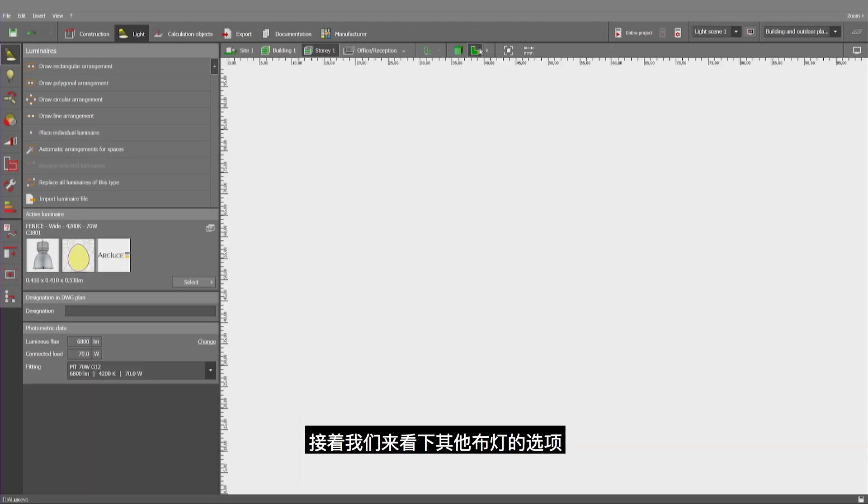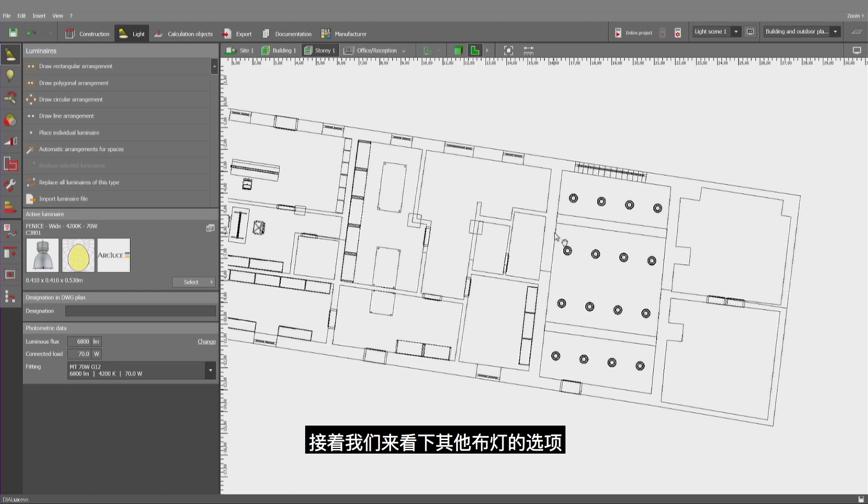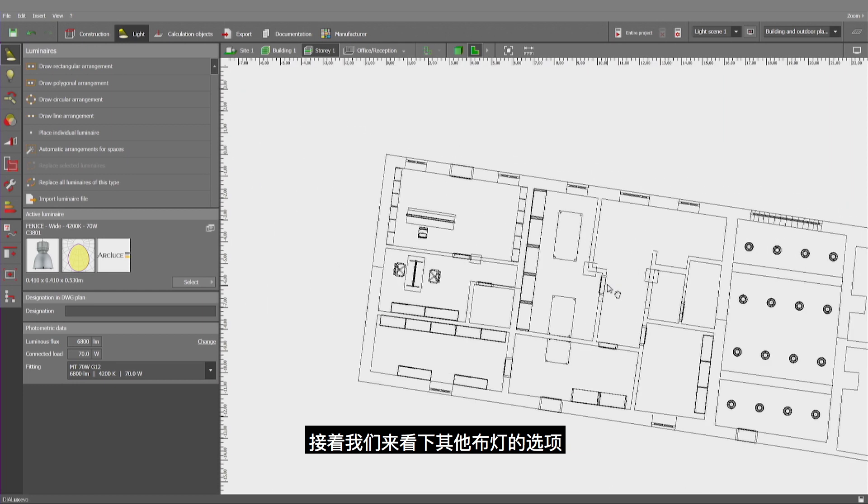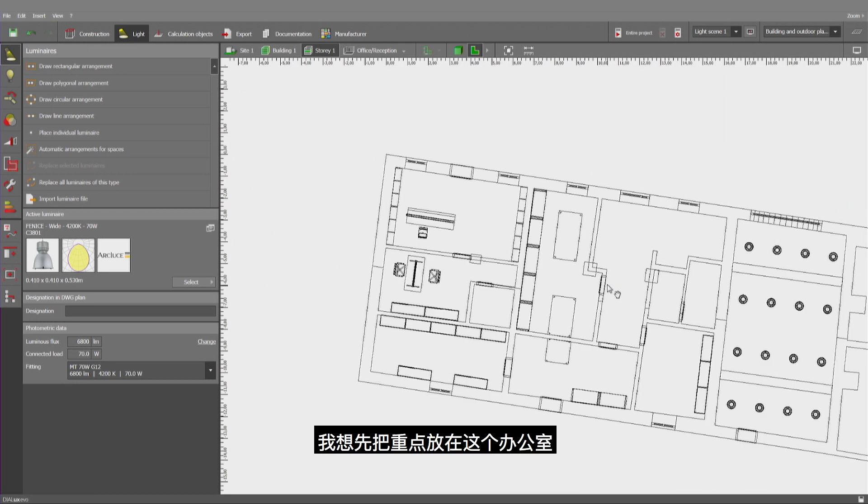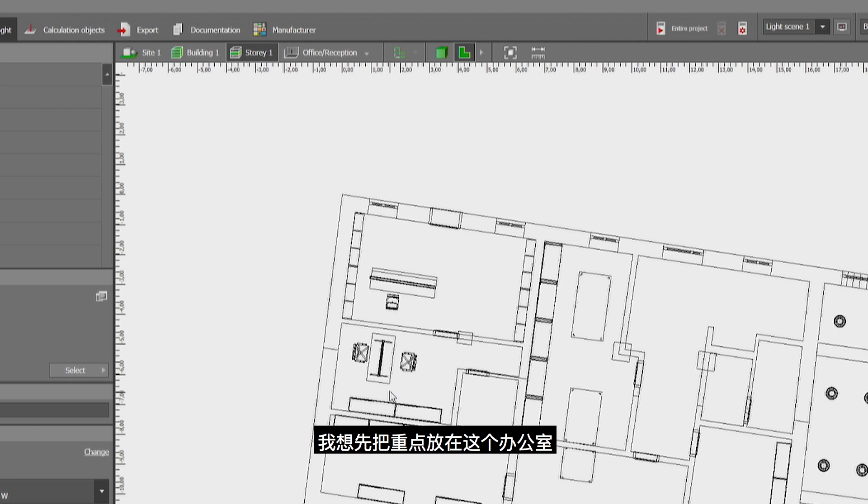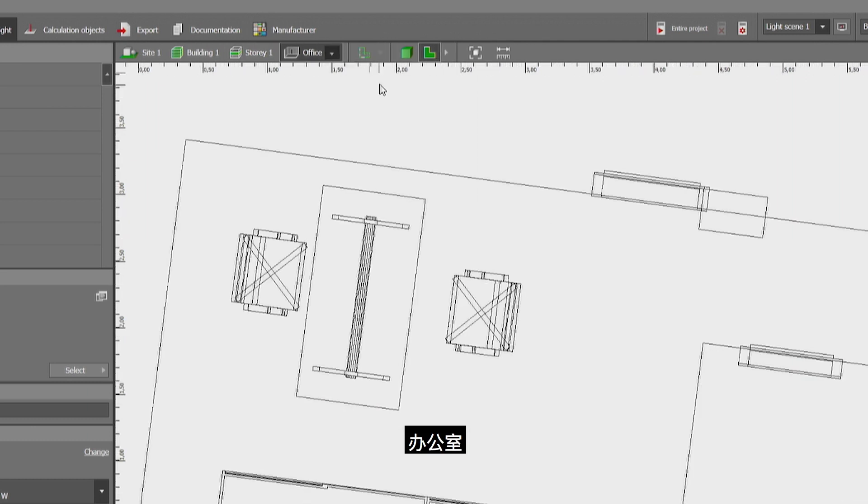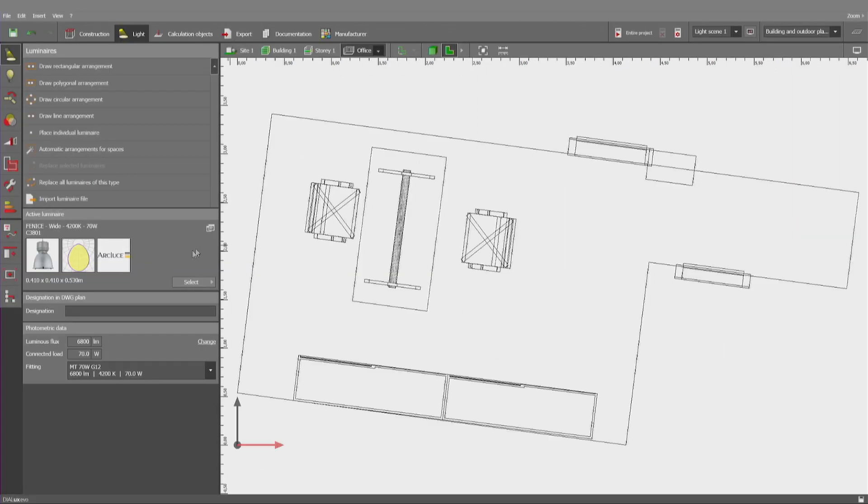Then we shall have a look at other options how to handle luminaires. I would like to concentrate on this office and insert one luminaire out of catalog.